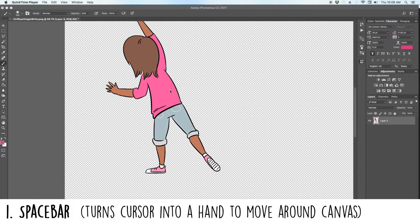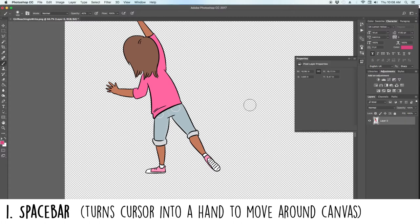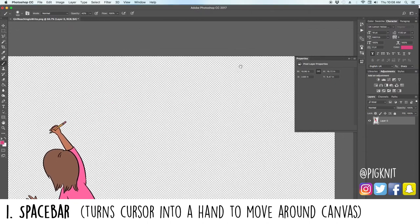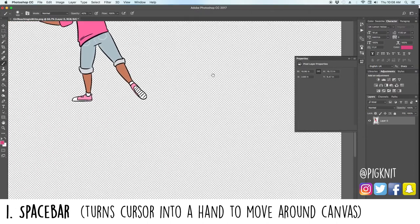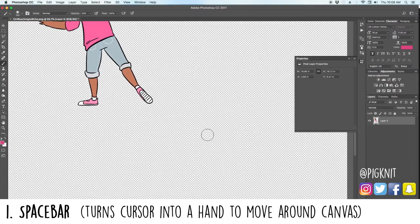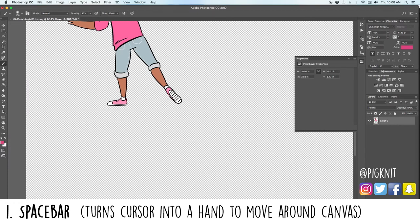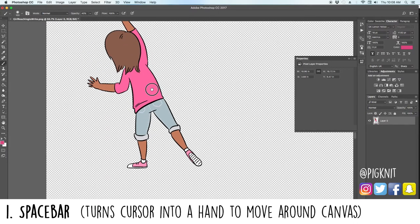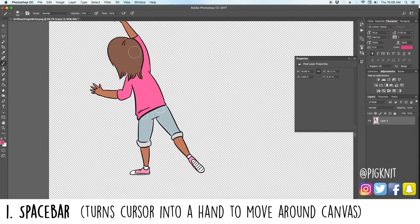If you hold in spacebar, nothing happens because I don't have Photoshop selected. But if you hold in spacebar, it turns whatever you're using with your cursor into a little tiny hand, and then you can scoot around your canvas however you choose. This is really handy — pun intended — because using the sliding arrows down here is not a good thing.